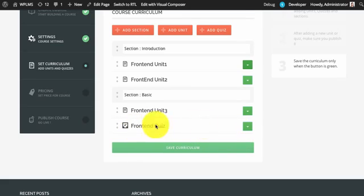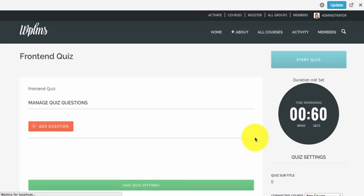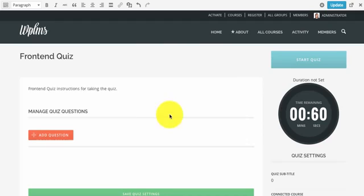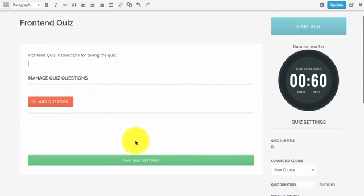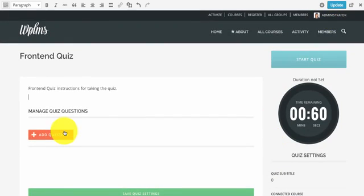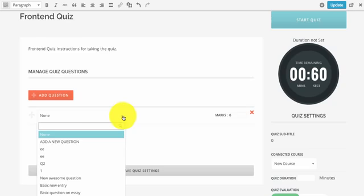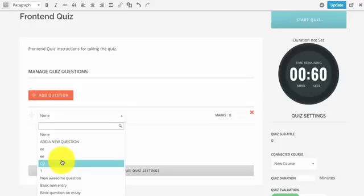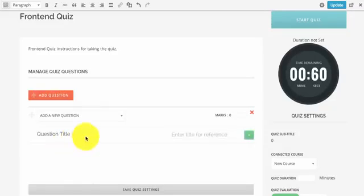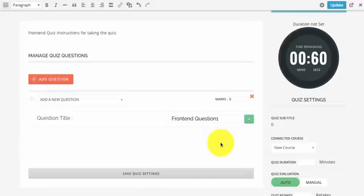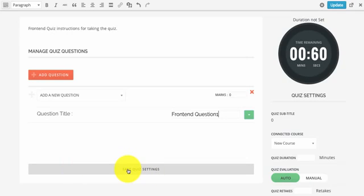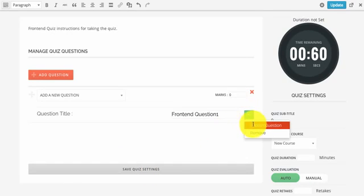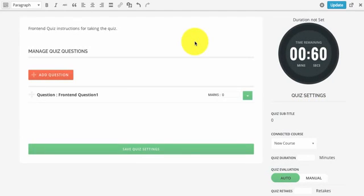Next we will add content in the quiz. Just like the unit you can add instructions here. The important point to note is that we need to make all the quiz settings first and then update the quiz content. You can then start adding questions. For a new question, select add a new question. For existing questions you can select any existing question. Note that if you have enabled instructor privacy then this list will only show questions created by the logged-in user.